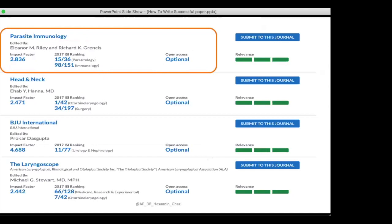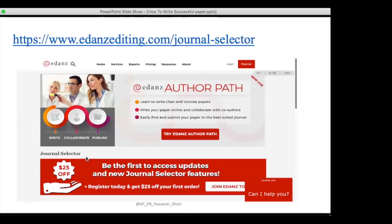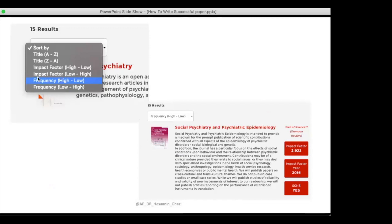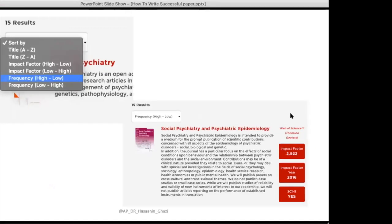The last site is Edanz — the Editing Journal Selector. You enter your title and abstract and set criteria such as impact factor, indexing in the Science Citation Index, and publication frequency (number of issues per year). Results can be sorted by impact factor or alphabetically, and you can see whether the journal is indexed in ISI.